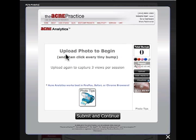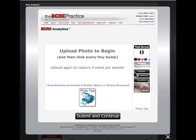It says upload photo to begin and then click every tiny bump. The upload button is over here and we're going to click this button to get our photos into the Acne Analytics system. It says upload again to capture three views per session, so instead of sending multiple sessions, you can get multiple photos in the same session. It also says Acne Analytics works best in Firefox, Safari, or Chrome browsers for now.